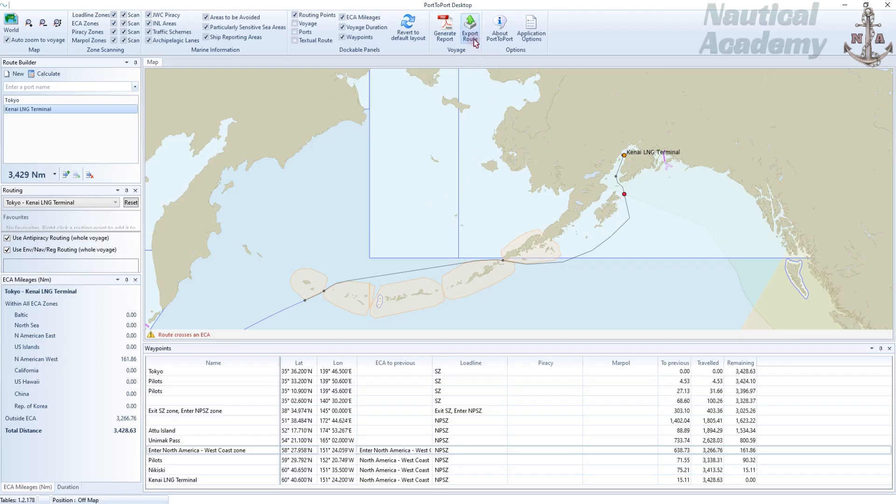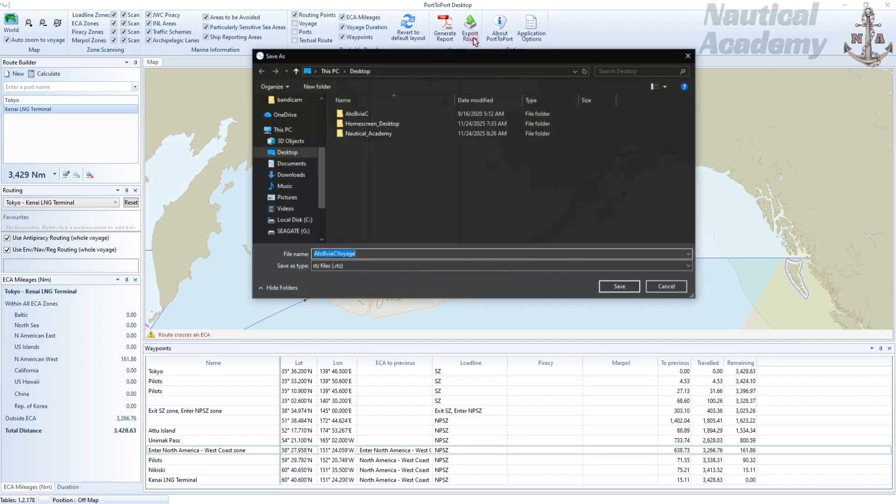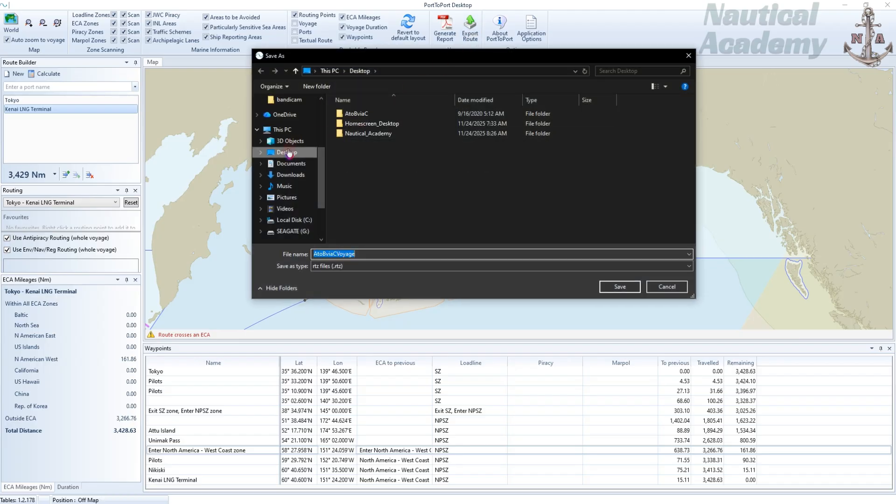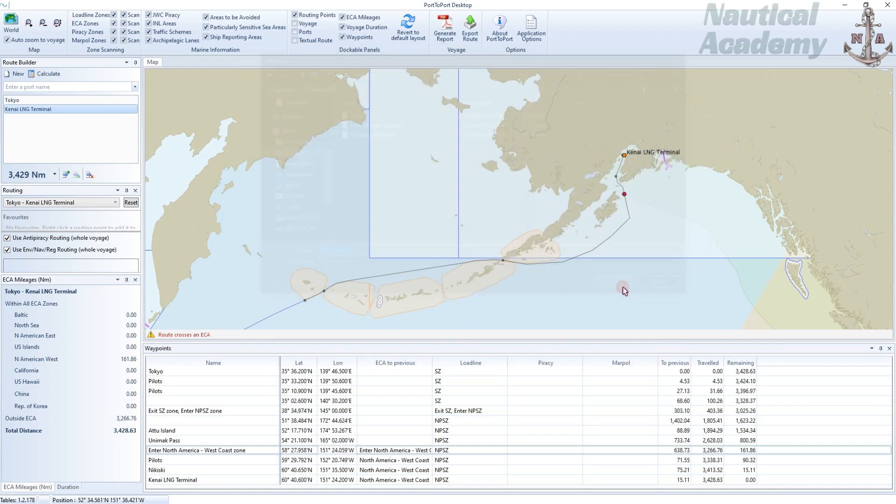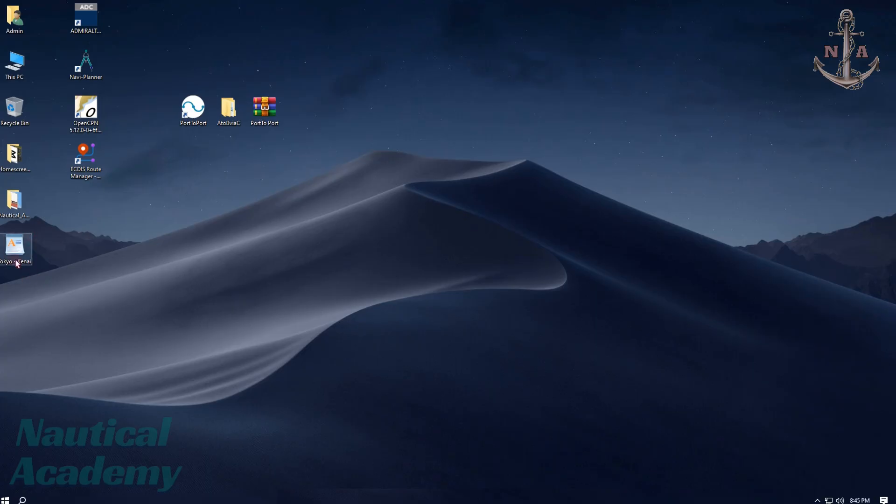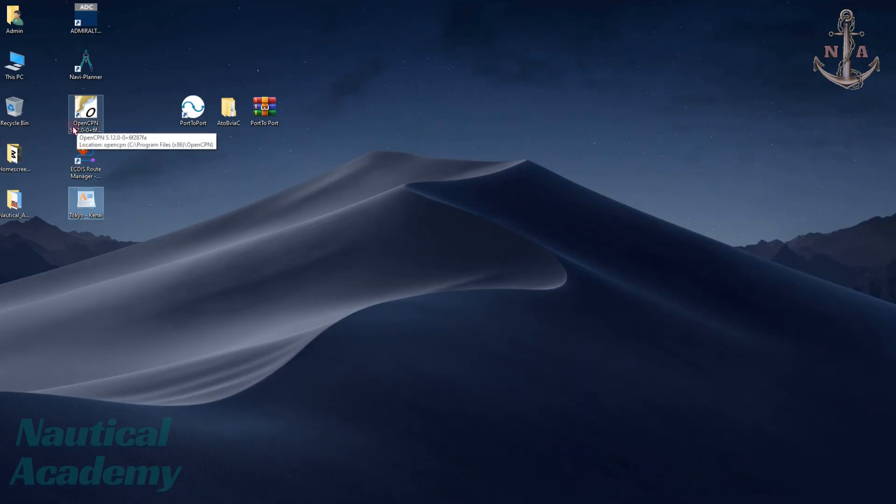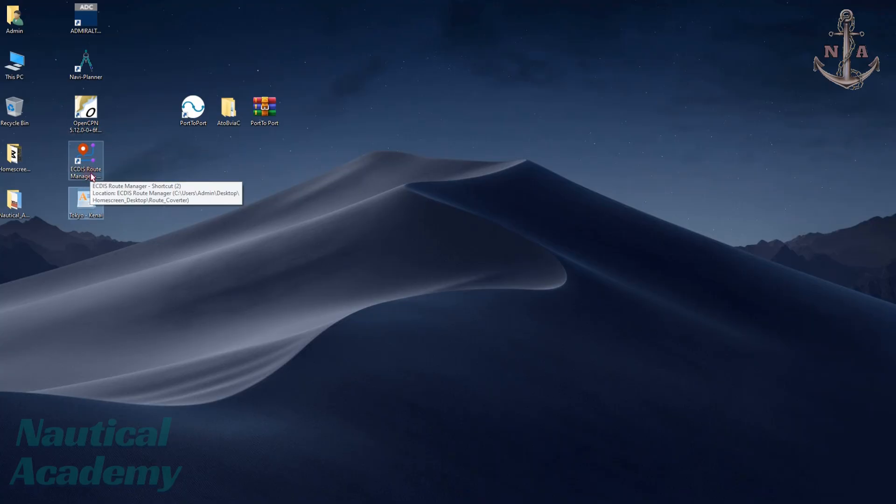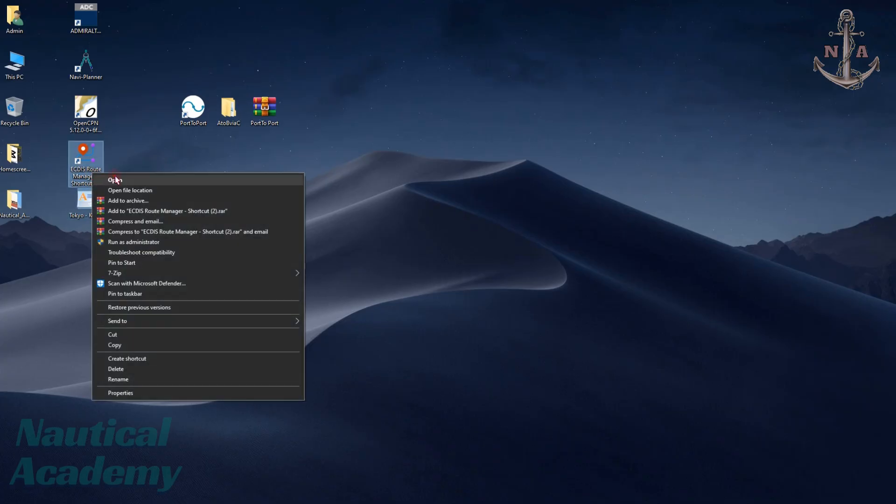Let's export this route which is in RTZ format. We will then convert it using Route Converter so that the route can be imported into different ECDIS models. This is the exported route in RTZ format. Now let's convert it into a different file format. Since the only ECDIS installed on my PC is OpenCPN, which accepts GPX files, we will convert the RTZ route into GPX format. Let's open the ECDIS route manager.